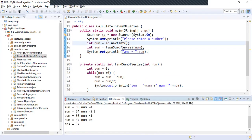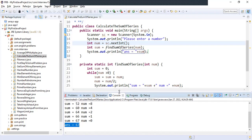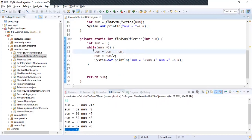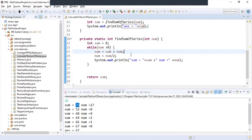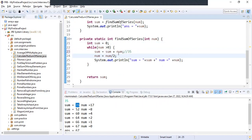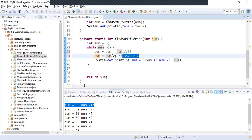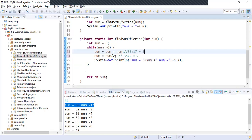We give input 35 and get output 67. Let's trace it: the first time the loop runs, sum equals sum plus num, so sum is 0 and num is 35, giving sum = 35. Then num equals num divided by 2, so 35/2 = 17. The loop checks again — num is greater than 0, so sum becomes 35 + 17 = 52, and num becomes 52/2... then 17/2 = 8.